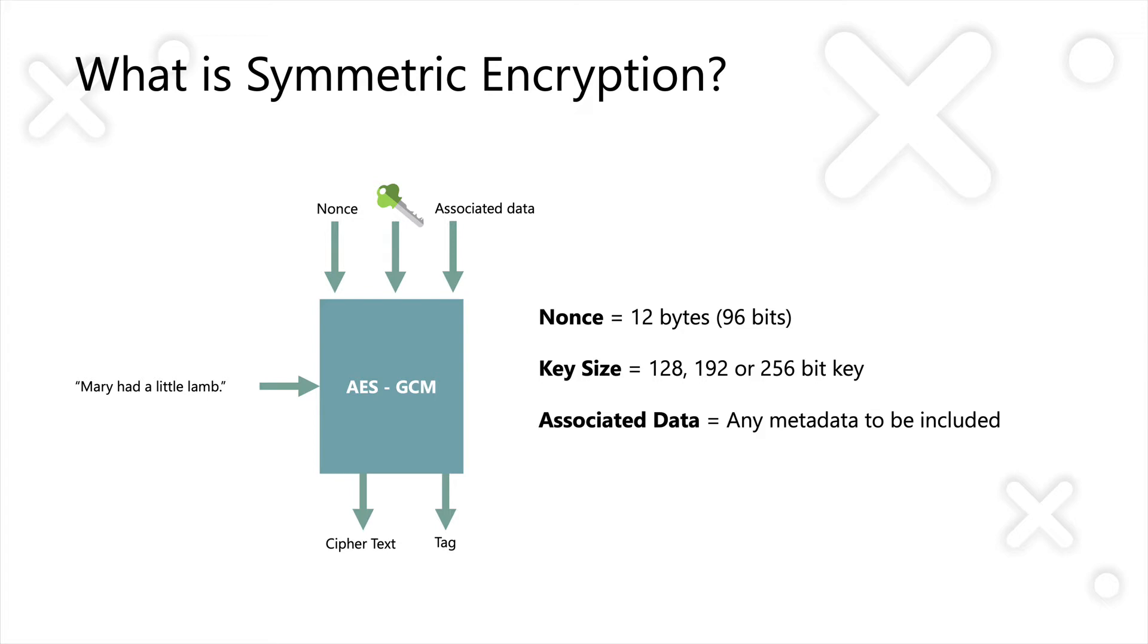You can also pass in something called associated data, which is effectively any metadata you want to be included along with the encryption process. So, for example, if you were encrypting some customer data and you wanted to pass in the customer's key in the database, or their ID in the database, you could pass that in as associated data. You don't have to. You can just pass in null. That's fine.